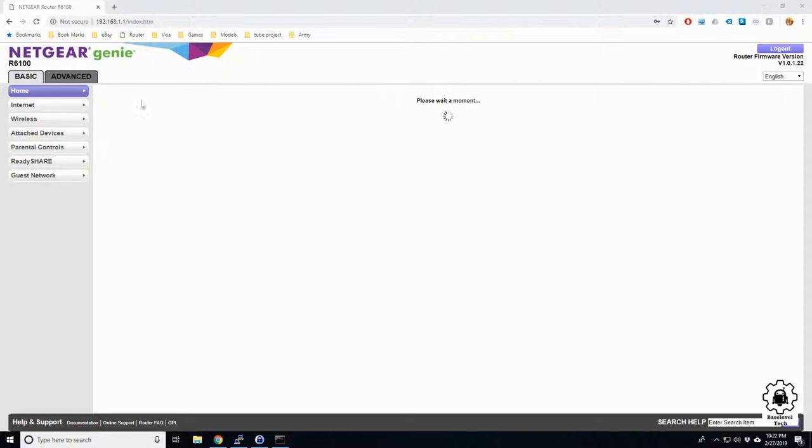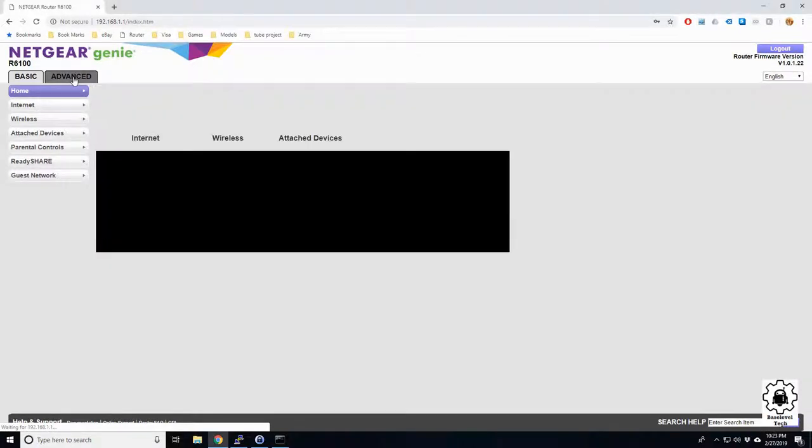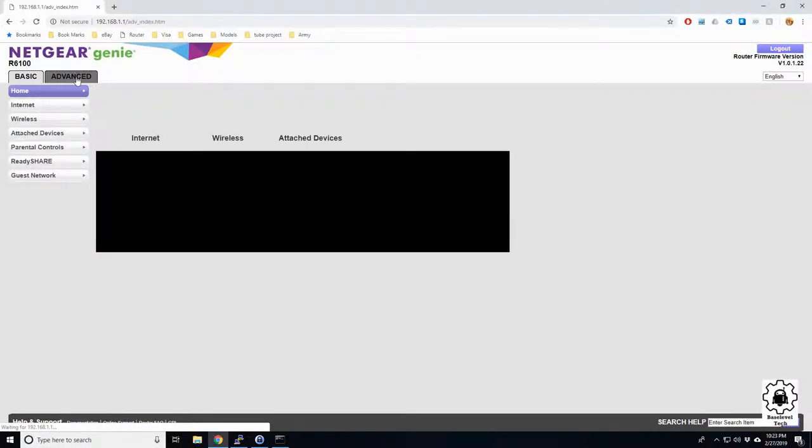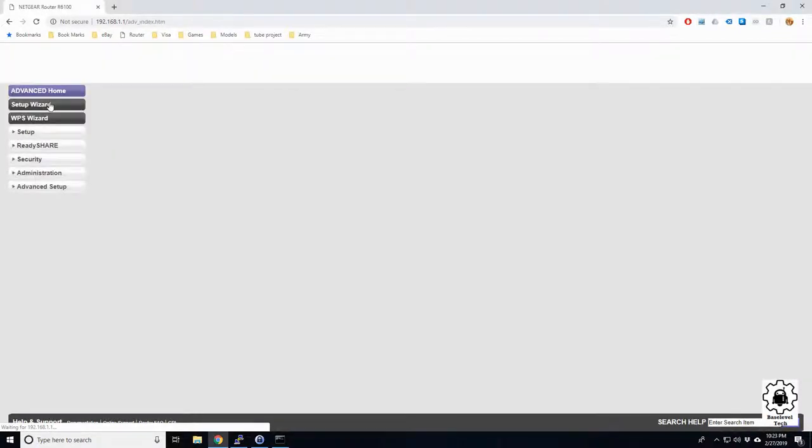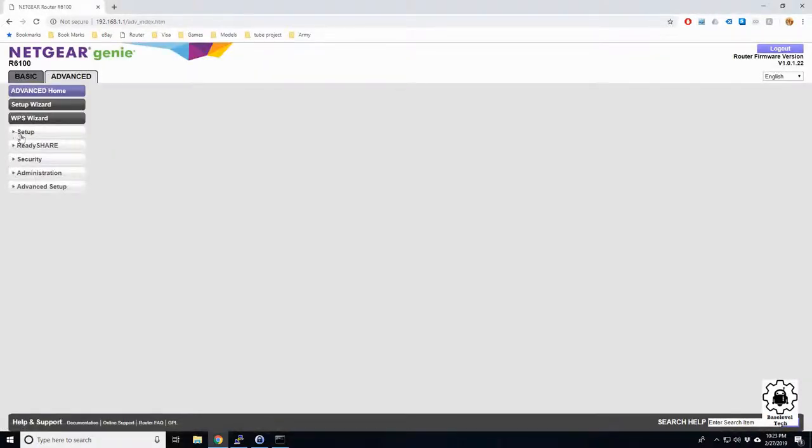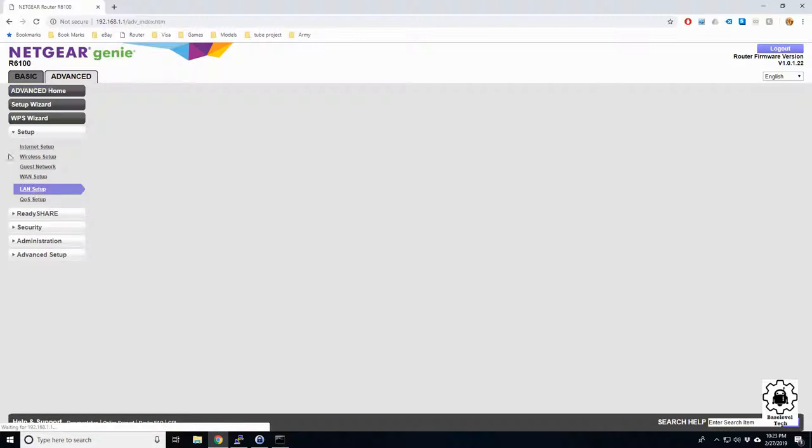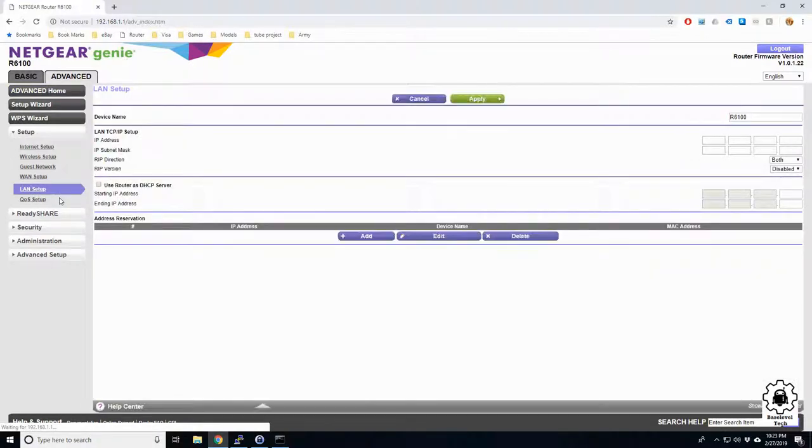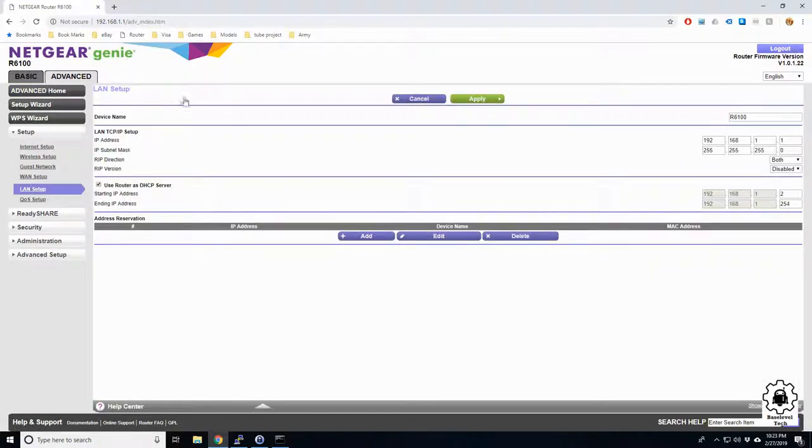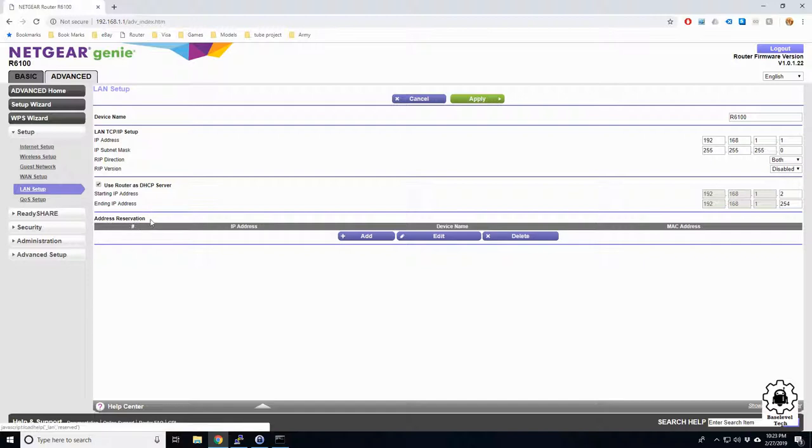I already know where my settings are. You're gonna want to look for your LAN setup. I know mine are under Advanced and then Setup, then LAN Setup. What I'm gonna want to do is add a reserve address or what's known as a static IP, one that does not change.